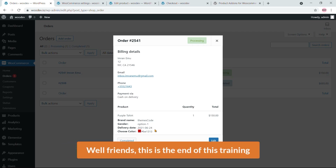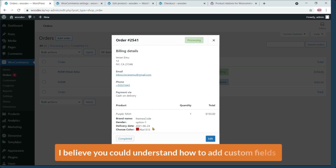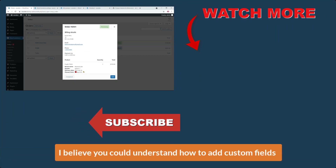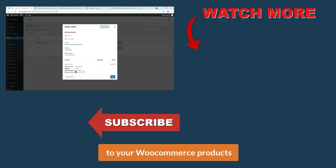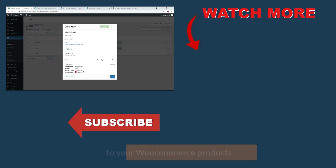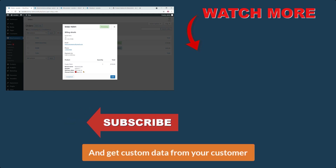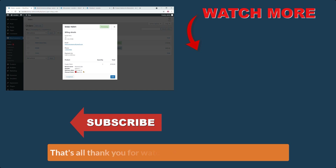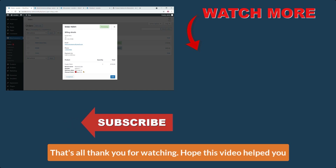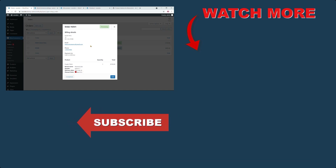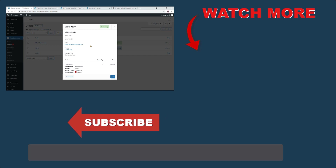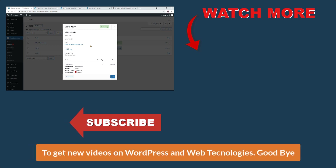This is the end of the training. I hope you now understand how to add custom fields to your WooCommerce product and collect custom data from your customers. Thank you for watching — hope this video helped you, and don't forget to subscribe to the YouTube channel to get new videos on WordPress.